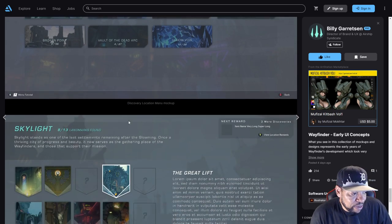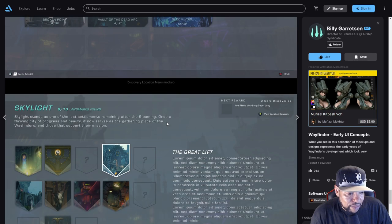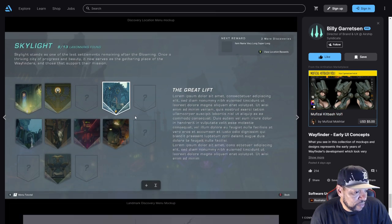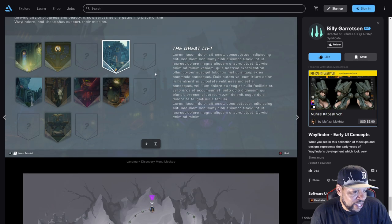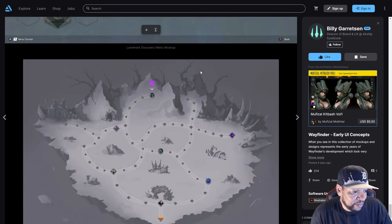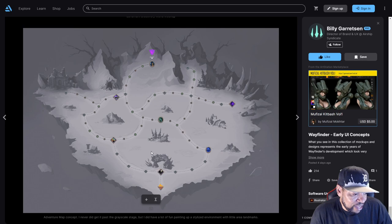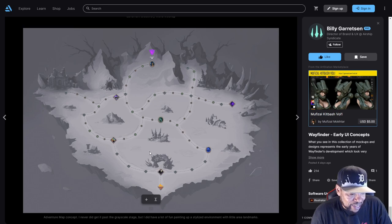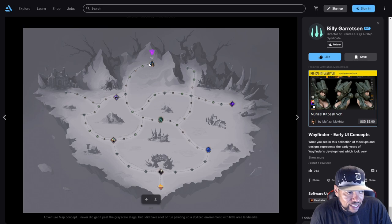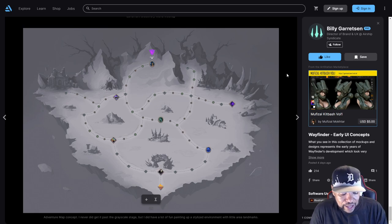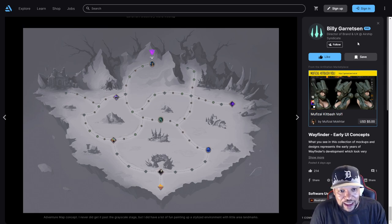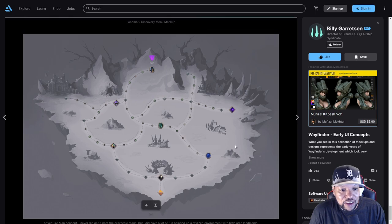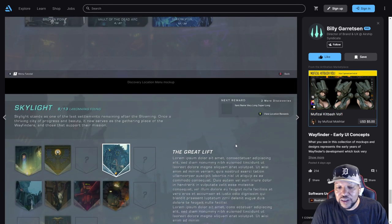That we actually get some perks for the game for it. Here is a more final landmark look. This map concept never did get past the grayscale stage, but they did have a lot of fun painting up a stylized environment with little landmarks. That was that from Billy Garretson, director of brand and UX. It showed a lot of where the game came from.